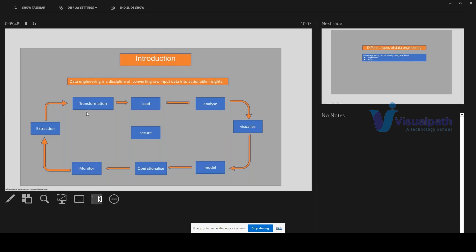After basic transformation, the joining happens — you join this table with another table to get proper data. The third type is aggregations, where you want to do a sum of particular orders a customer placed on a certain date, and understand on which particular date what kind of orders are being placed mostly by customers. That's the visualization or analysis you want to do — that's the third part of transformation.